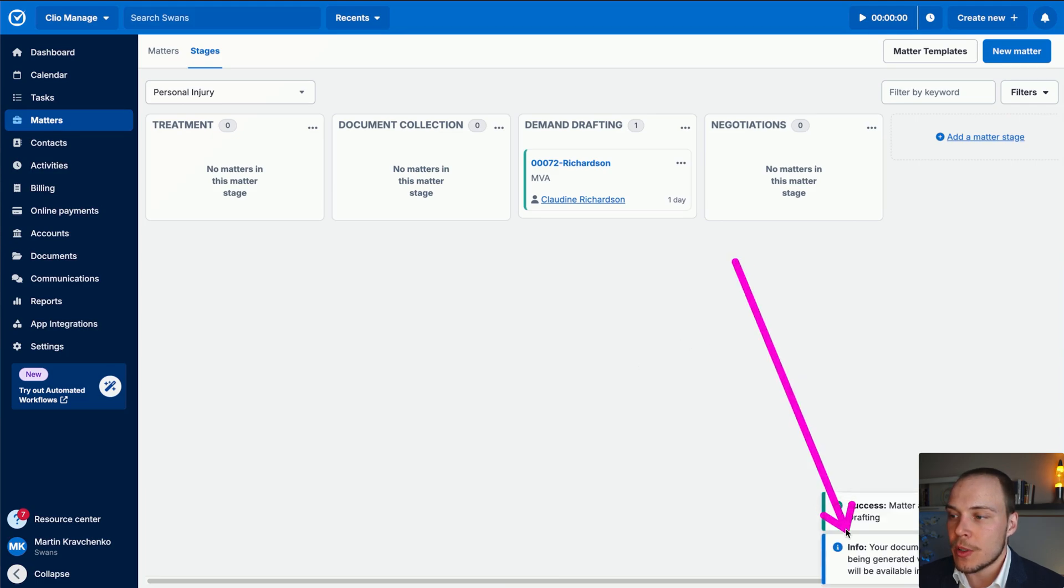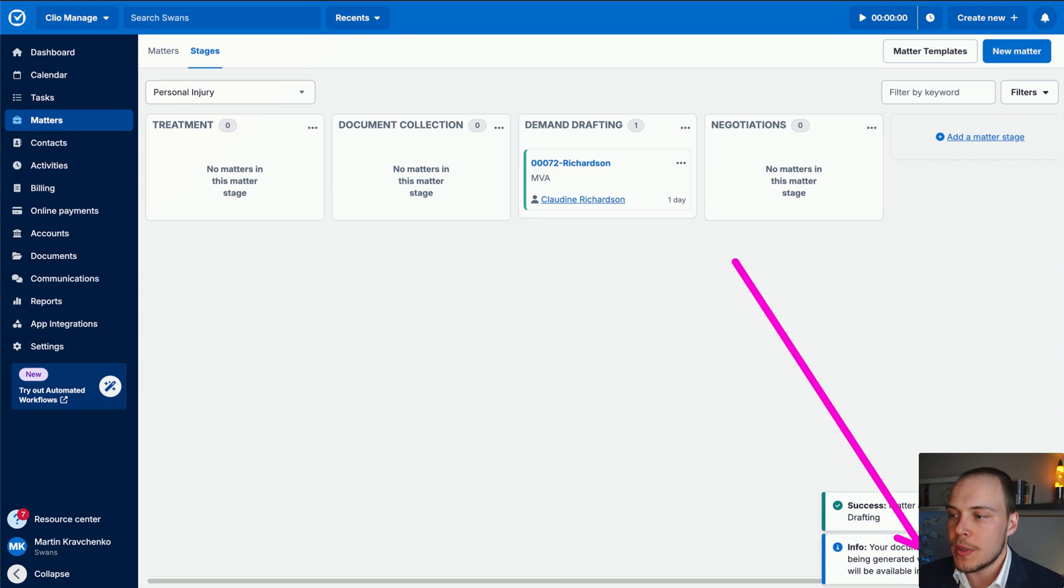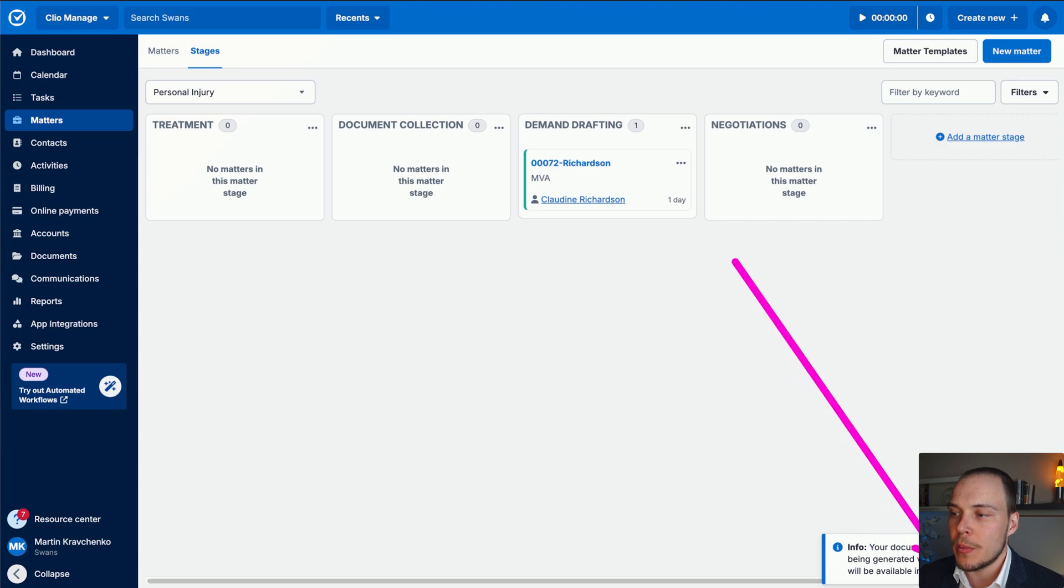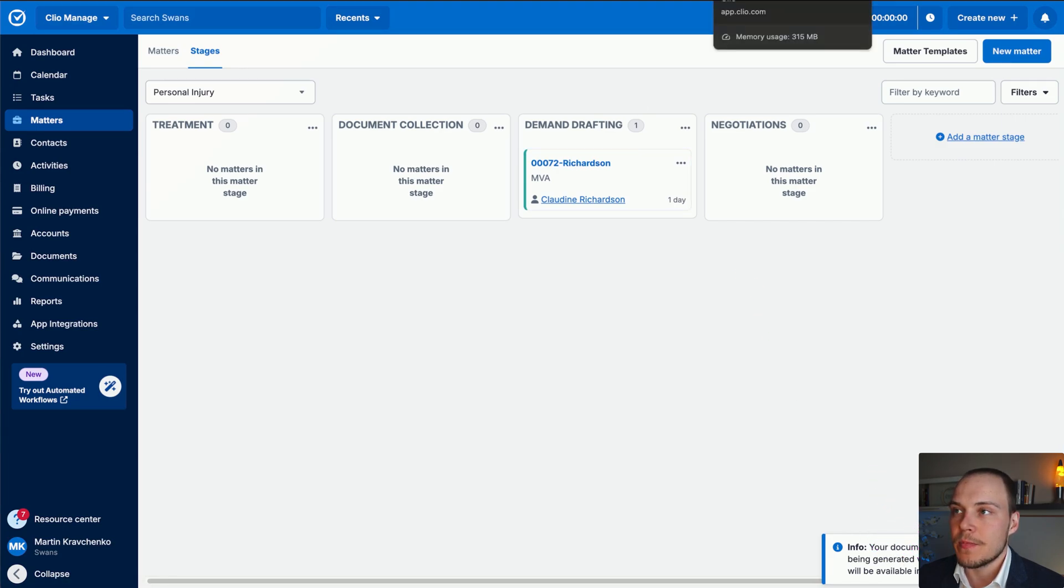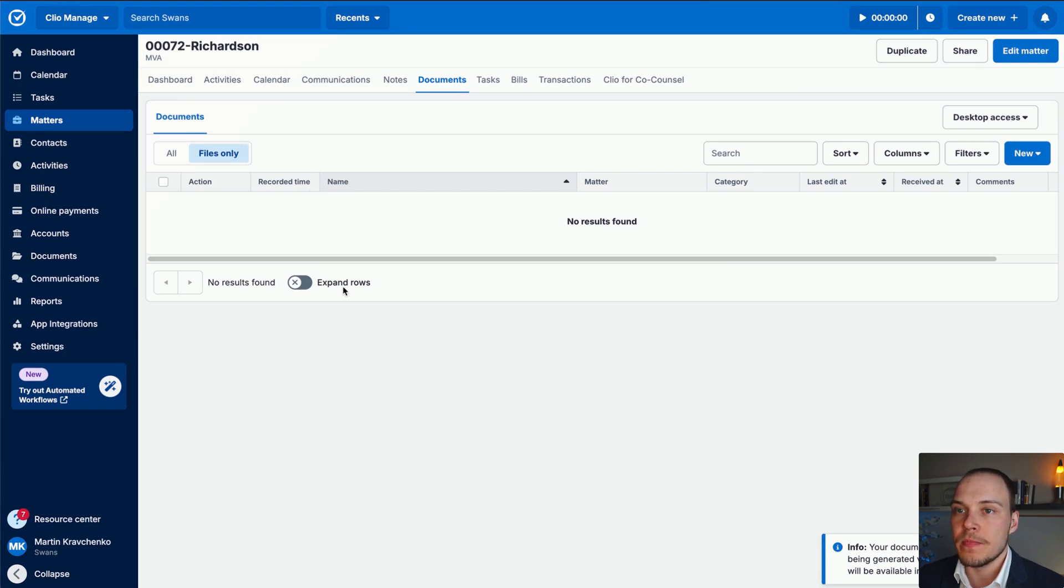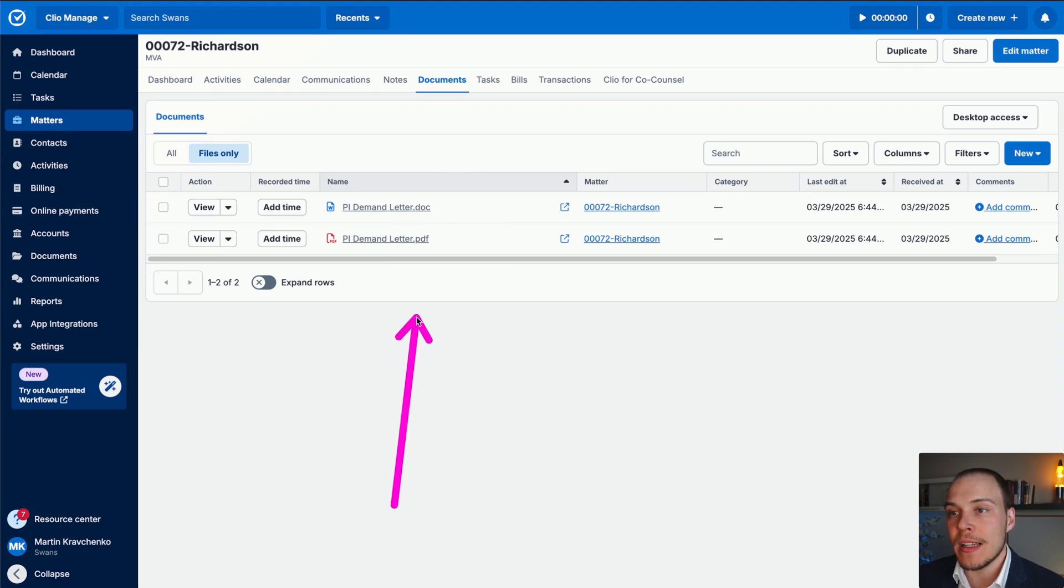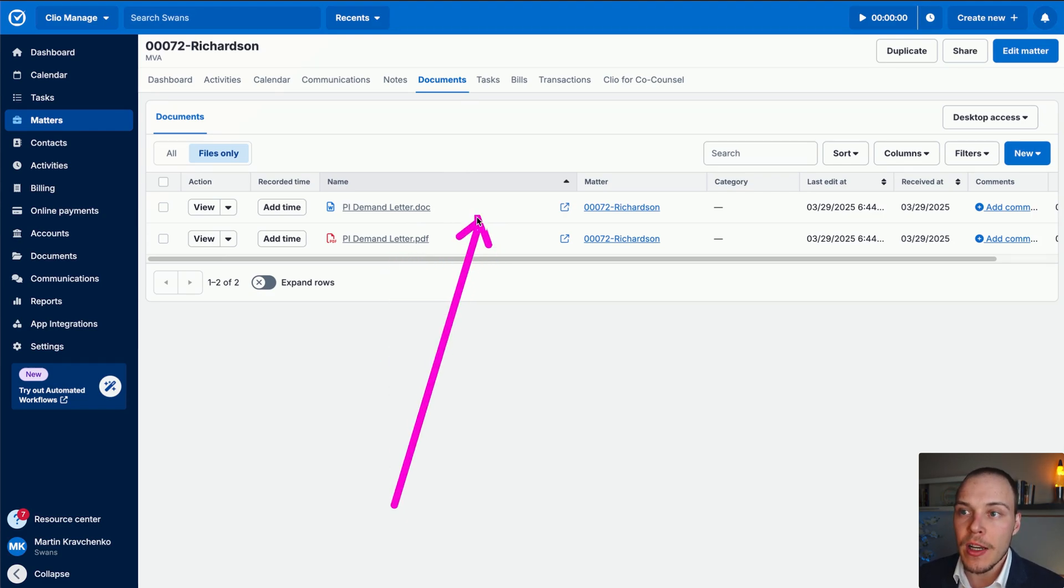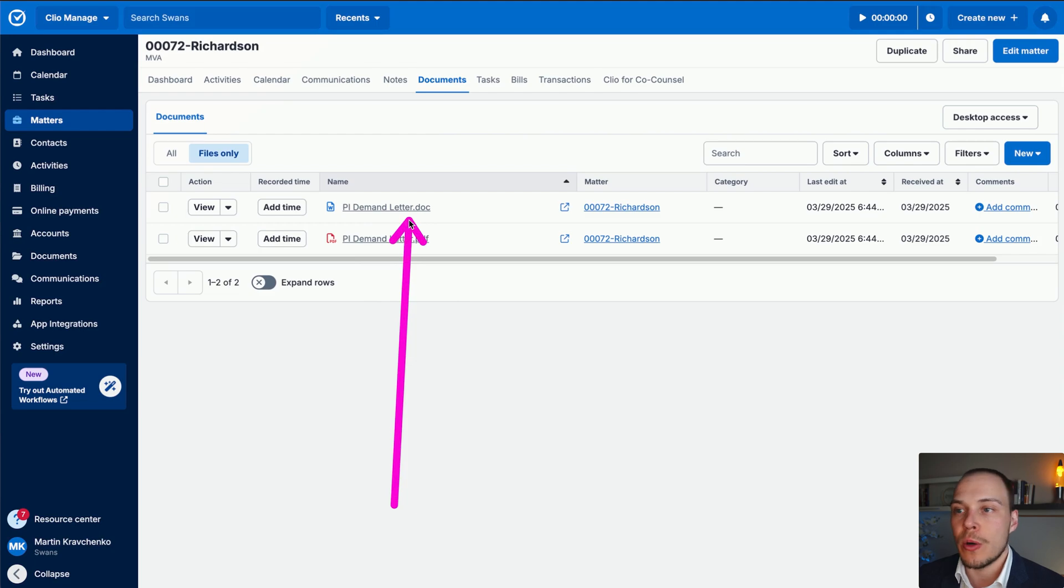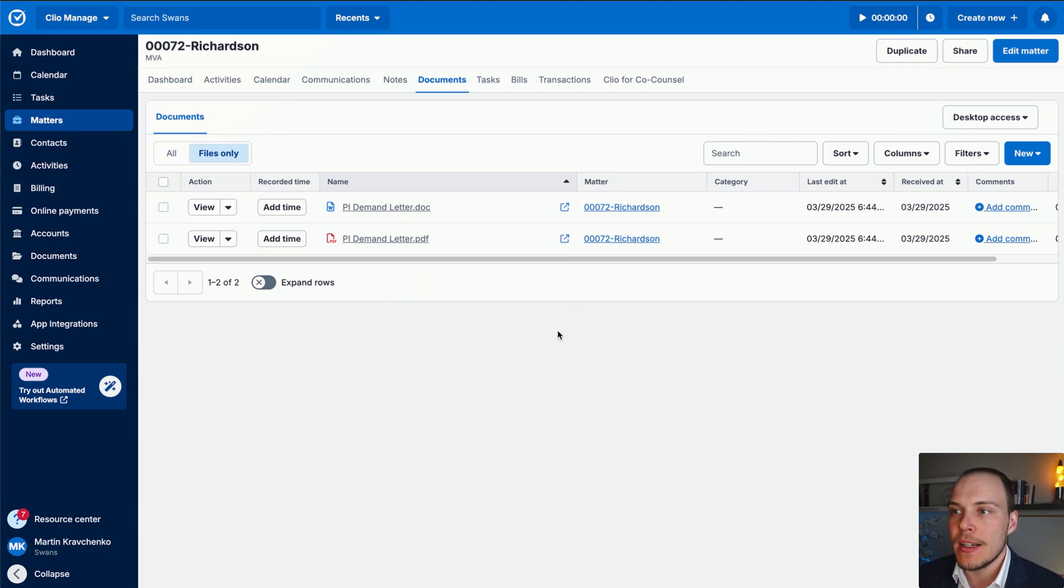And just like that, we should now receive, okay, your document is being generated via automated workflows, it will be available in a few minutes. Fantastic. Let's now go over here and see if it has already been generated. There we go. For each document generation, importantly, we'll get both a PDF version, and also doc or docx version for Word.